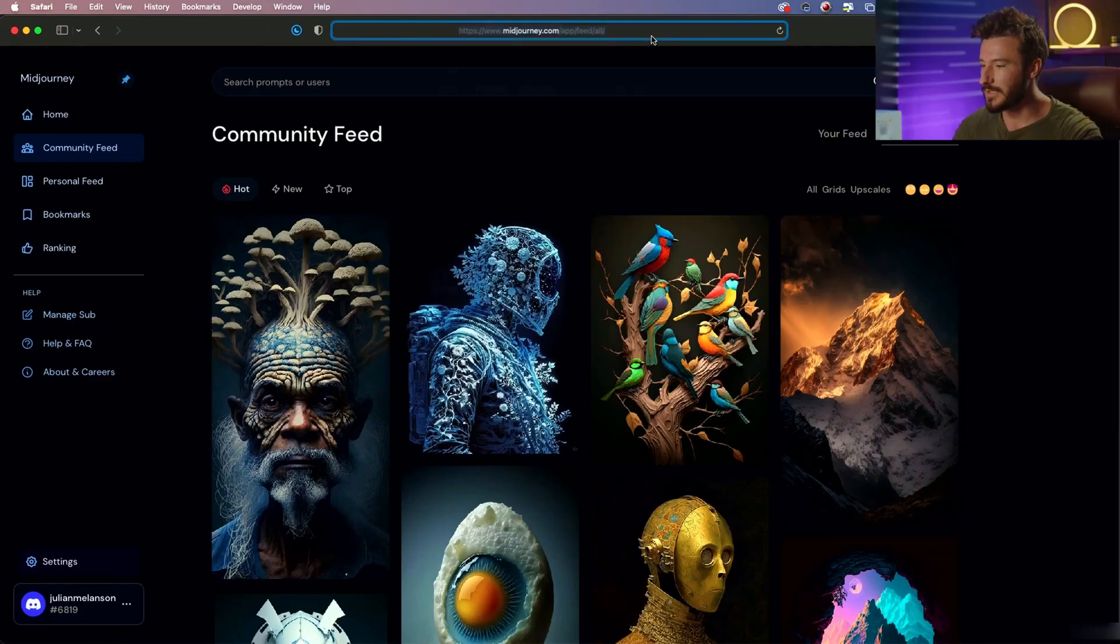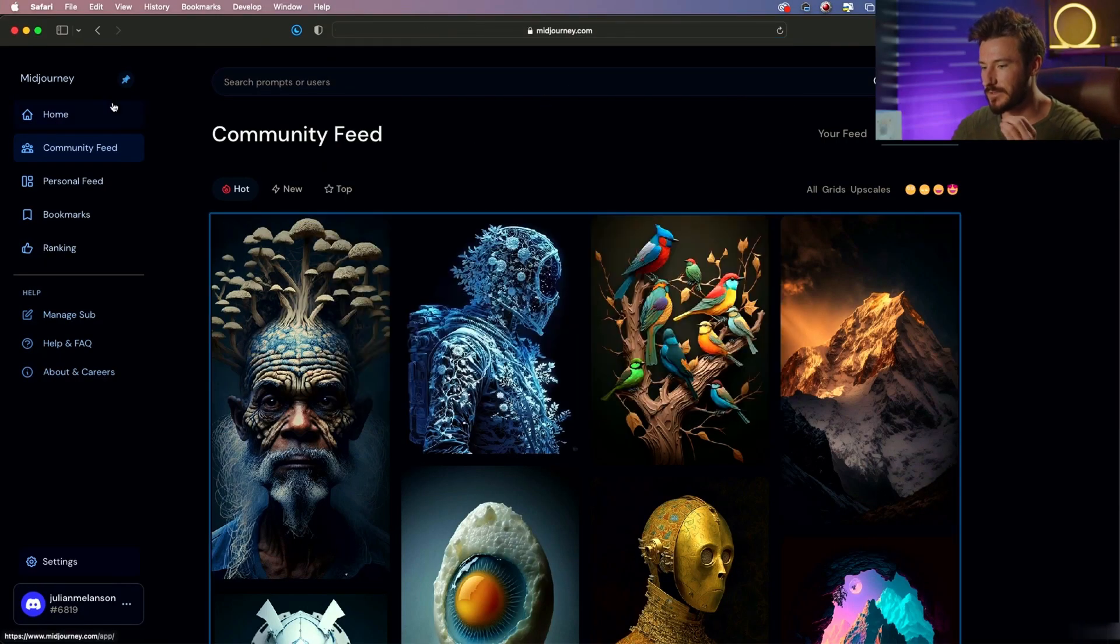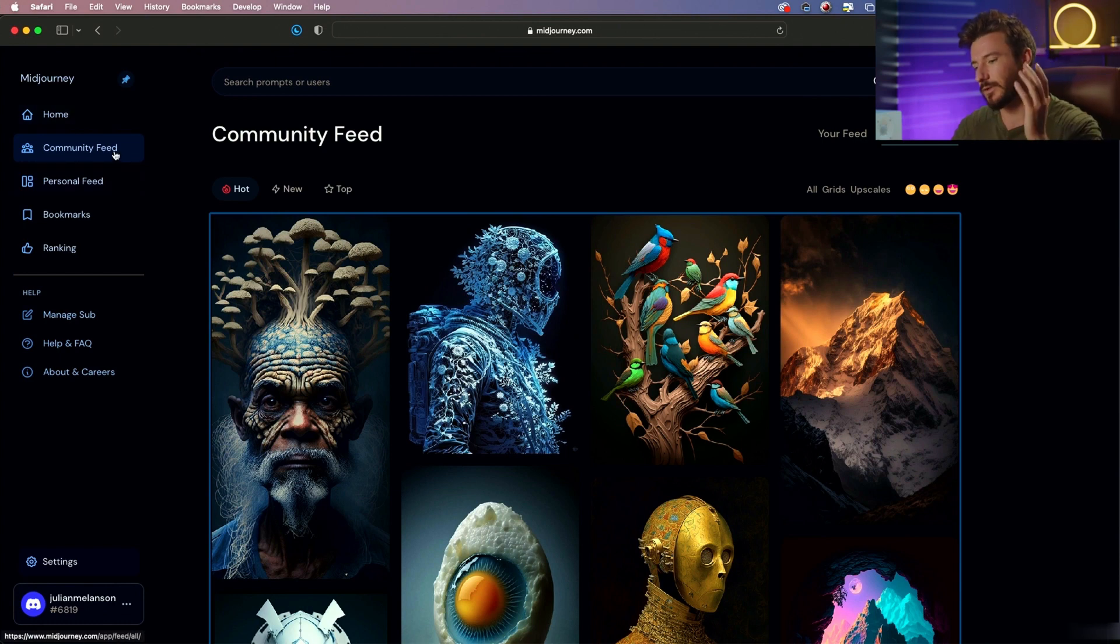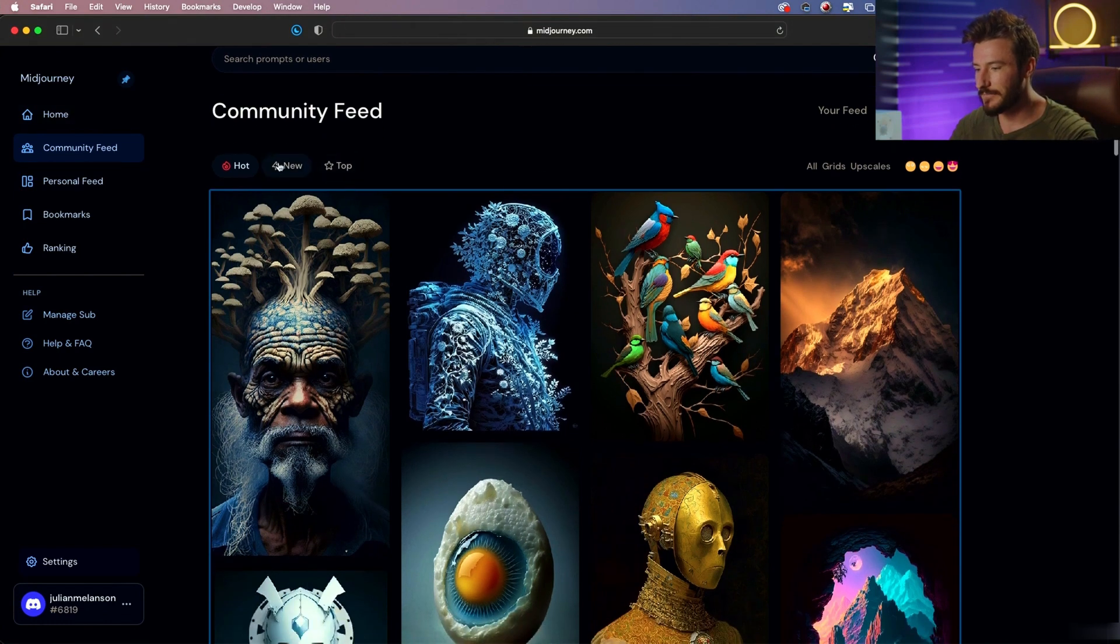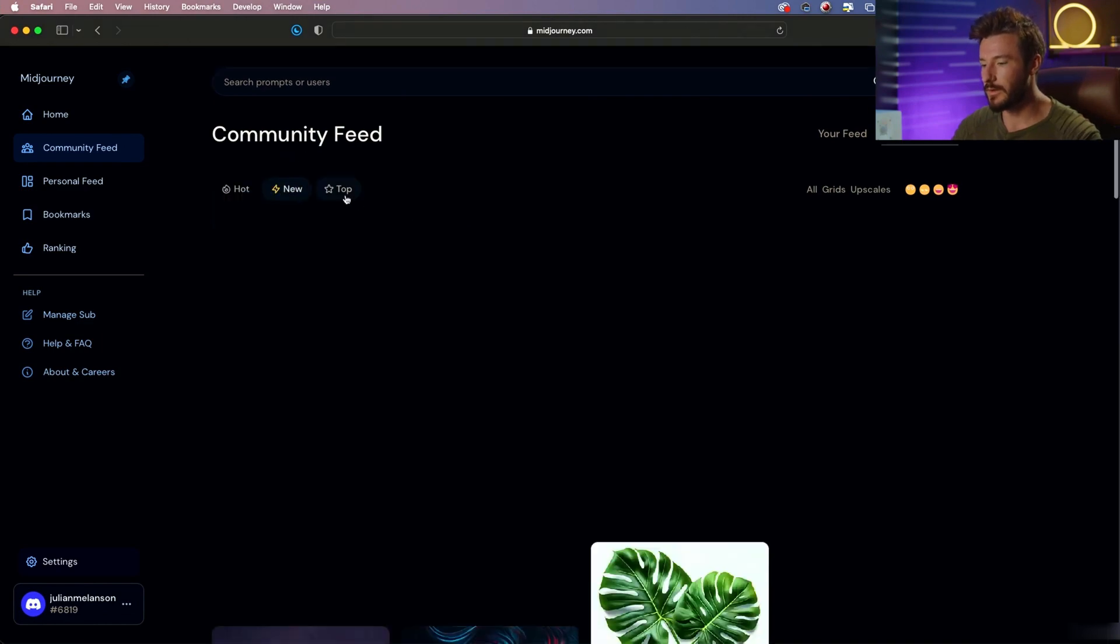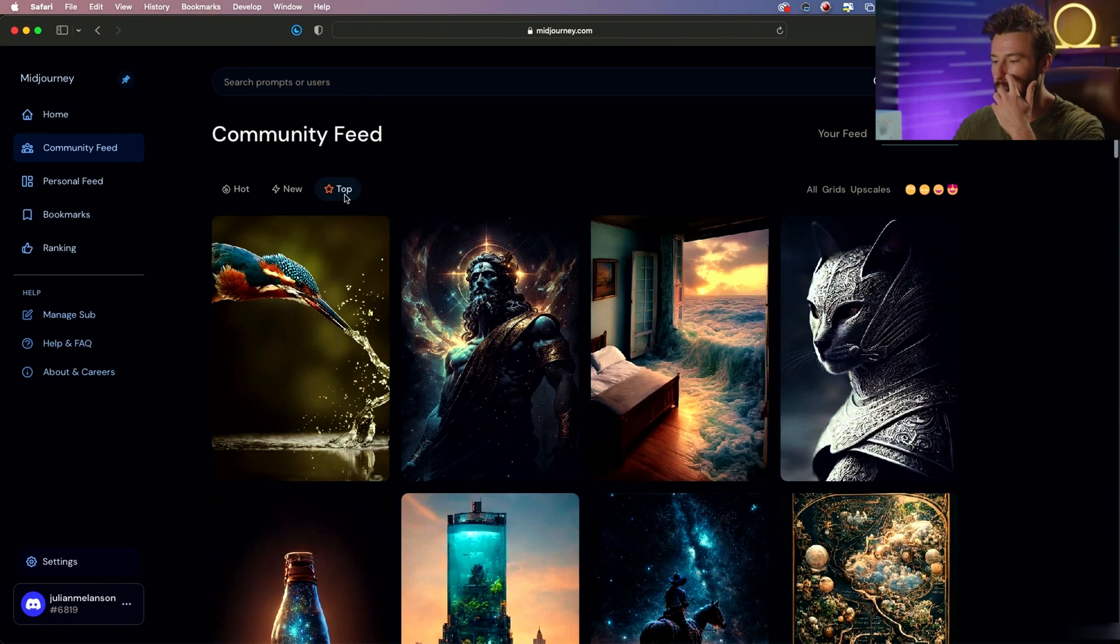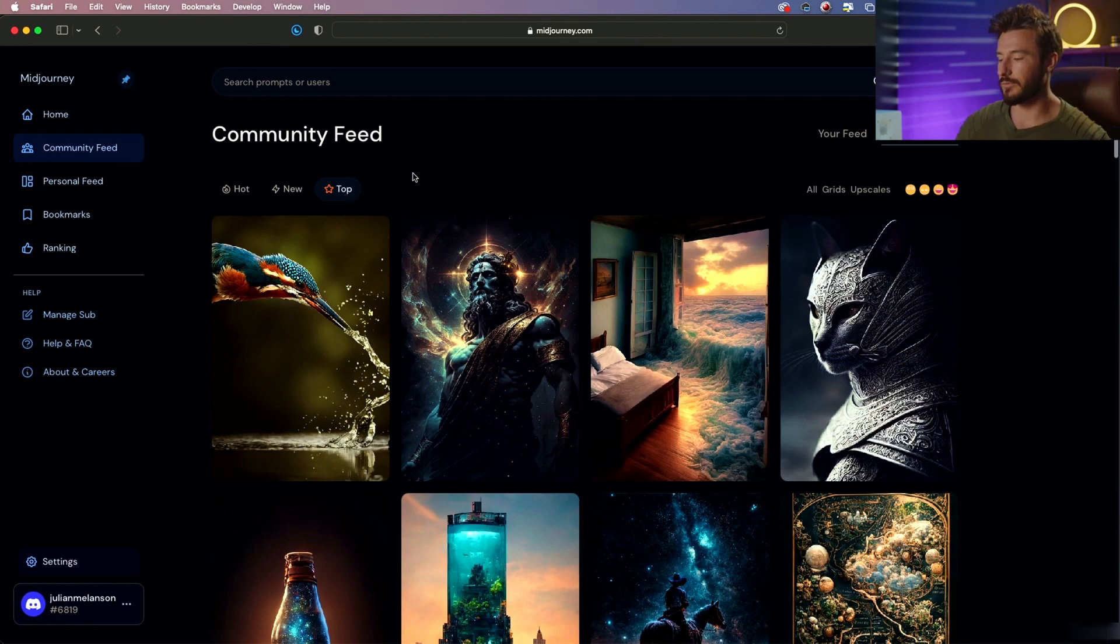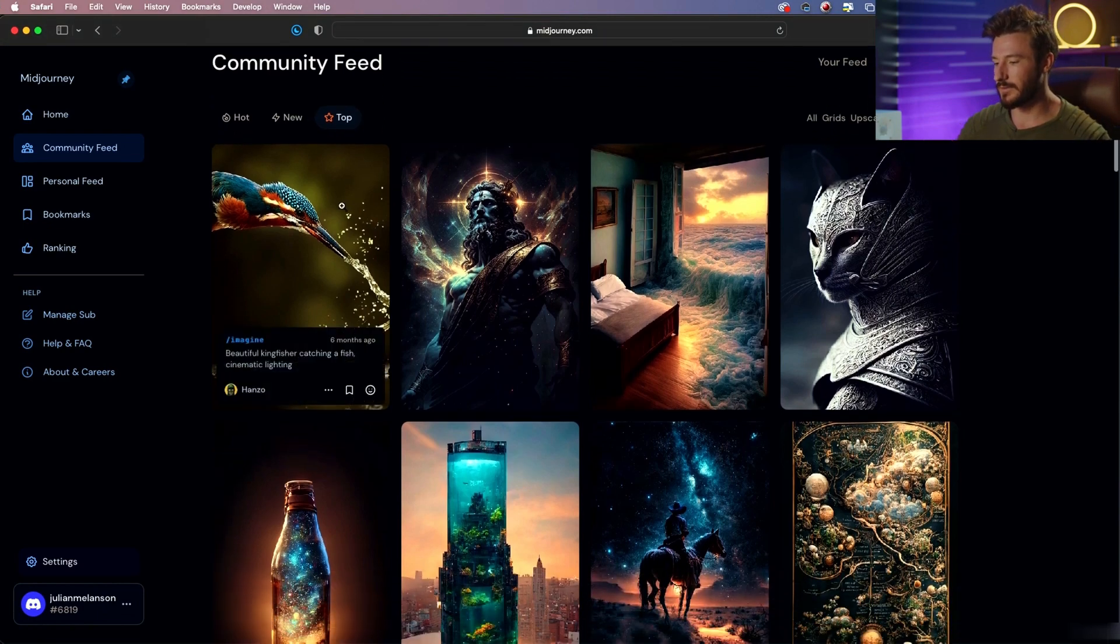So if we go to midjourney.com and navigate to the community showcase, or really it's called the community feed, we can see what's new or what's popular right now, technically what's new and the all-time top rated photos.